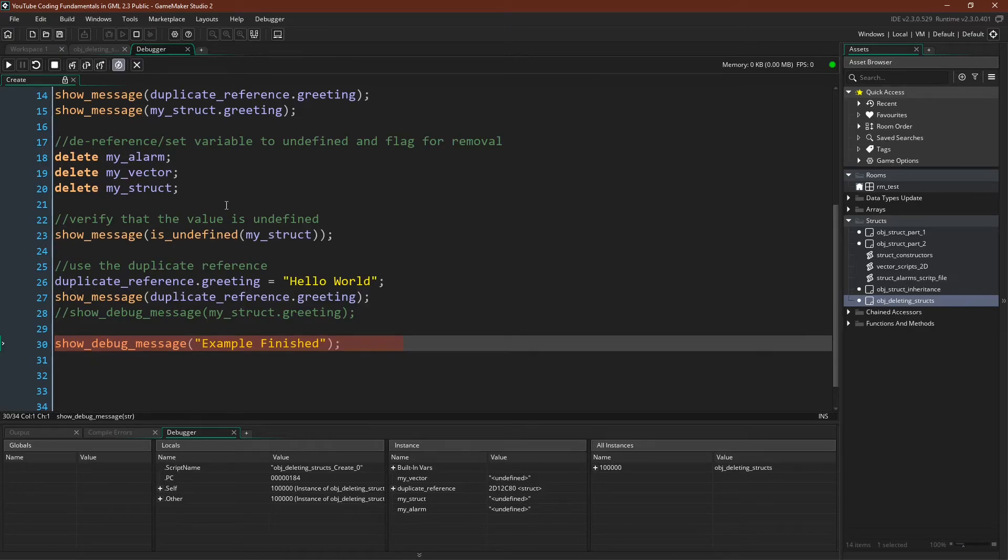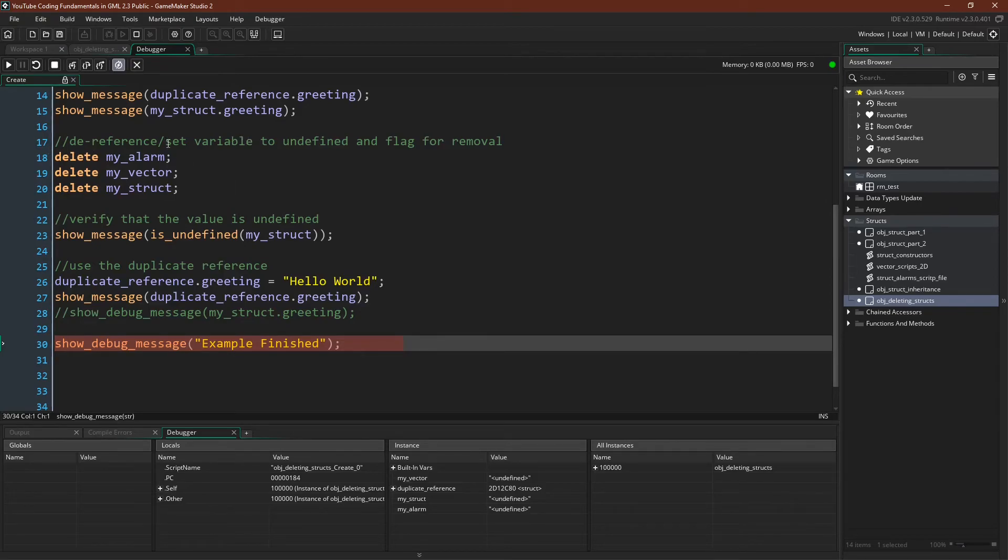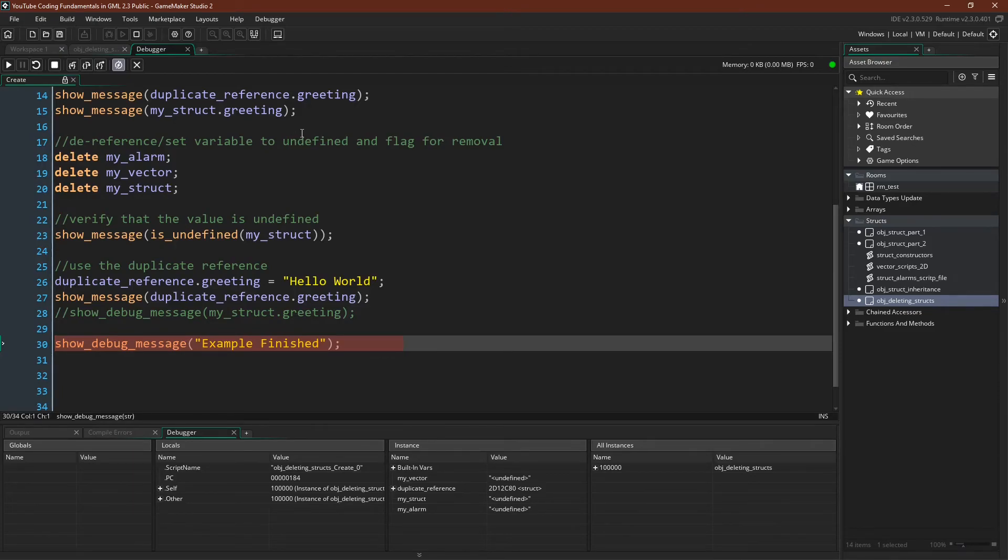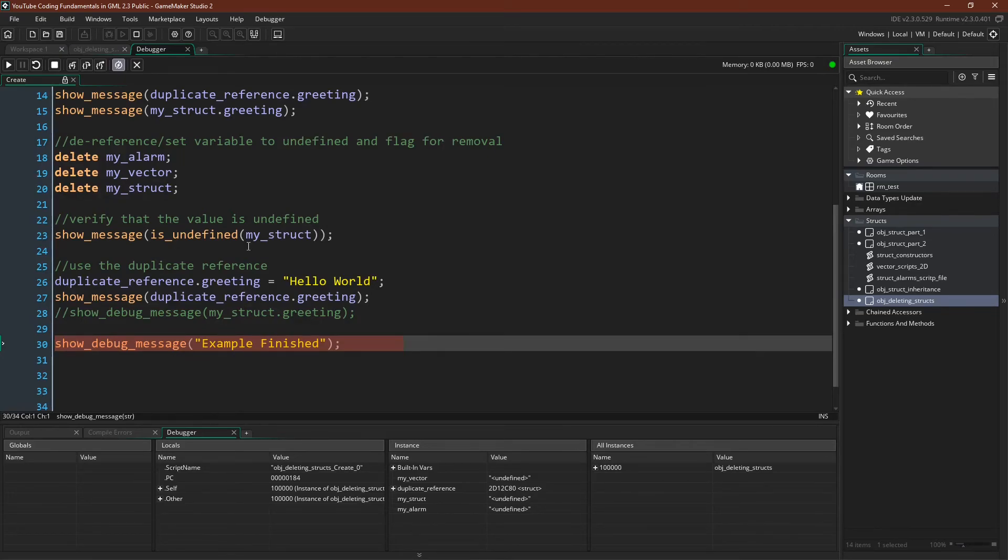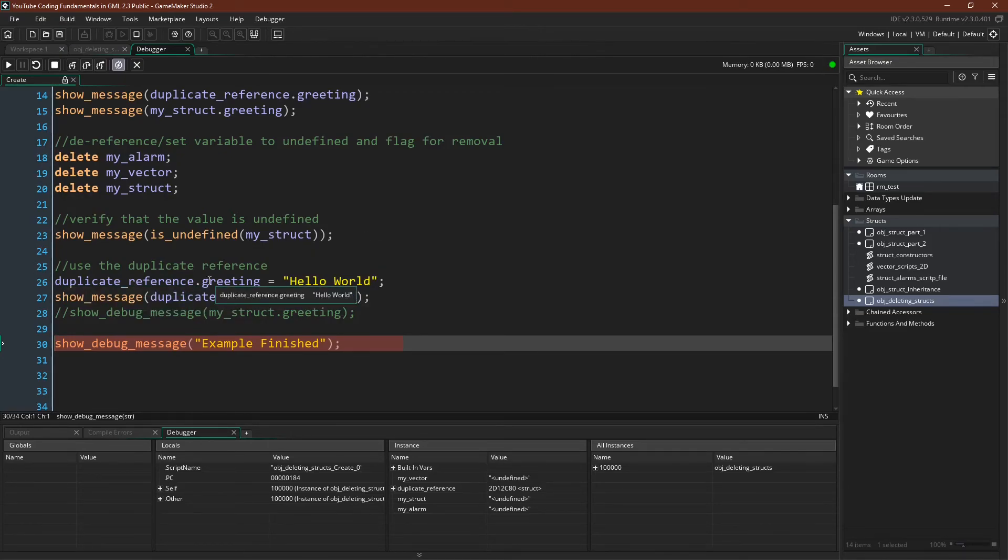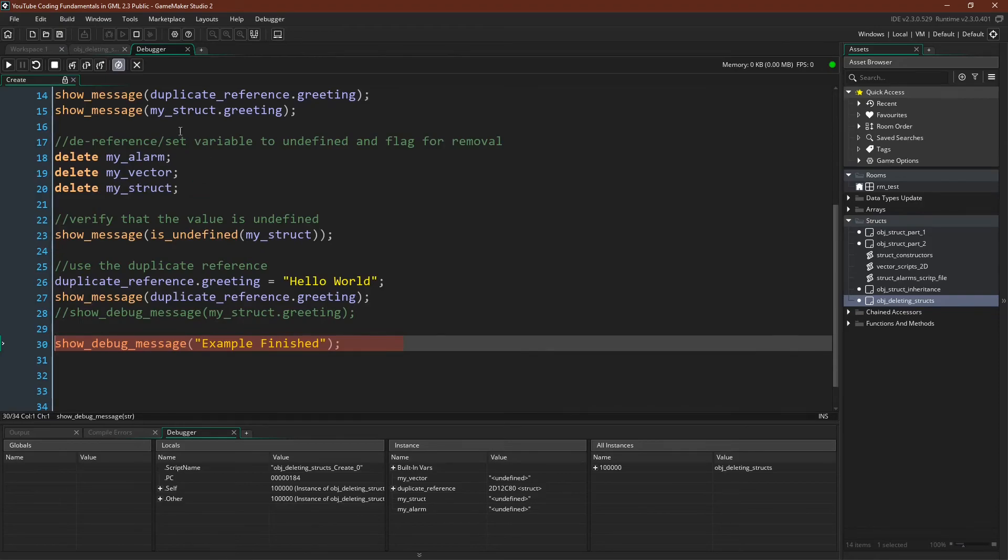Well, the value for the keyword delete is that it actually is doing two things. Again, remember it is setting the variable. It is dereferencing or setting the variable as we see to undefined, but it's also flagging the struct for removal in the garbage collector if no other references to that struct exist. So the garbage collector is not going to destroy the struct that is referenced both by the myStruct variable and the duplicate reference variable, but it is going to remove the struct that was referenced by the alarm and vector variables.